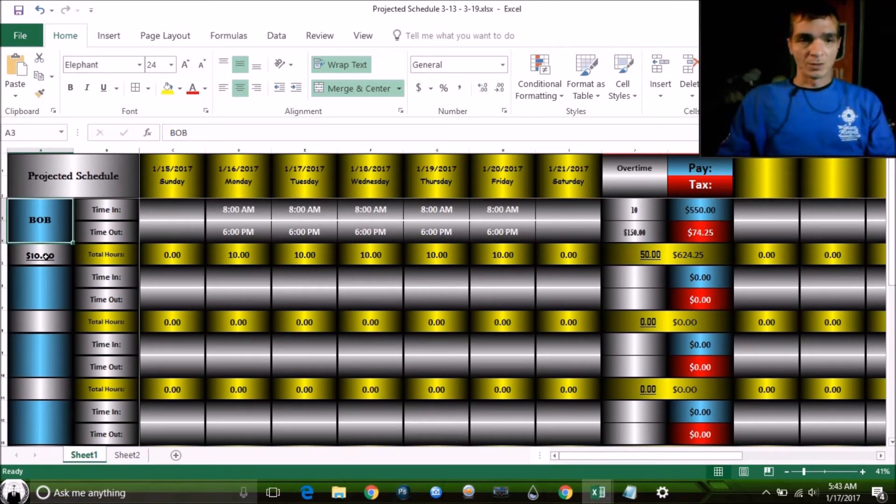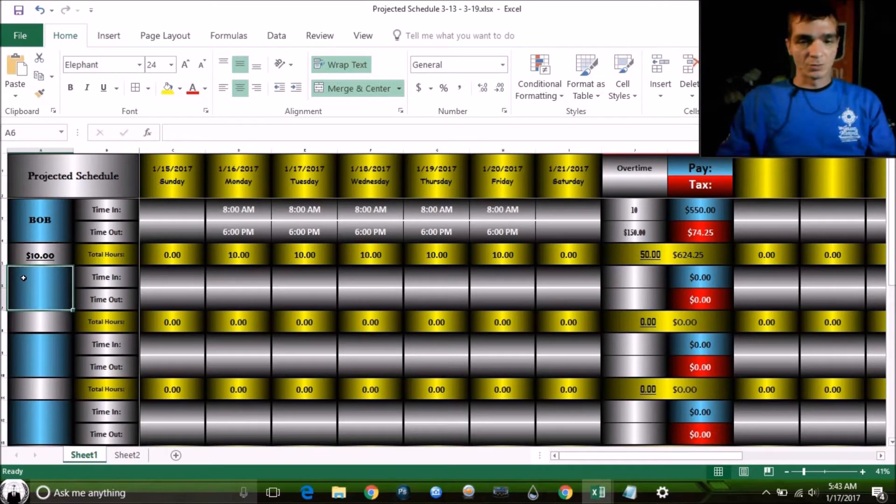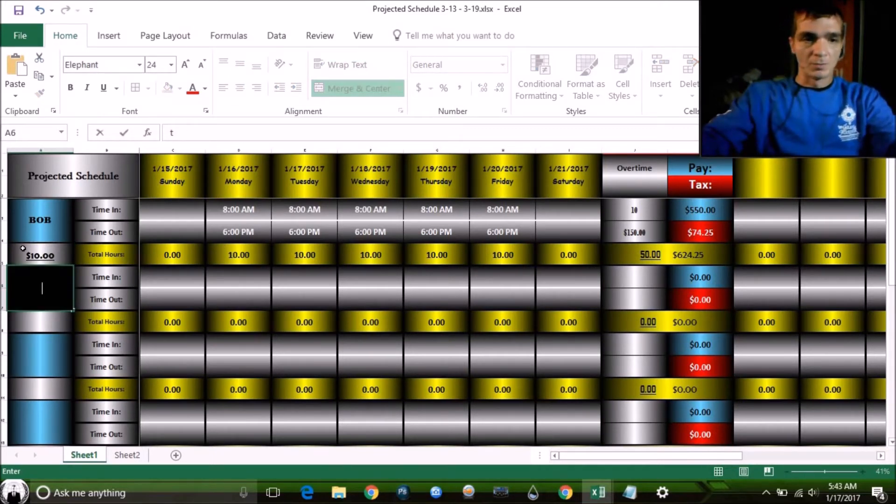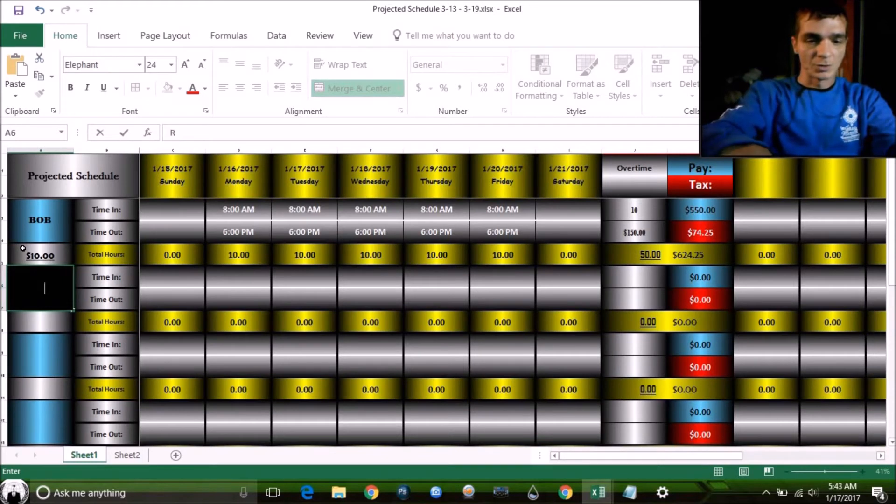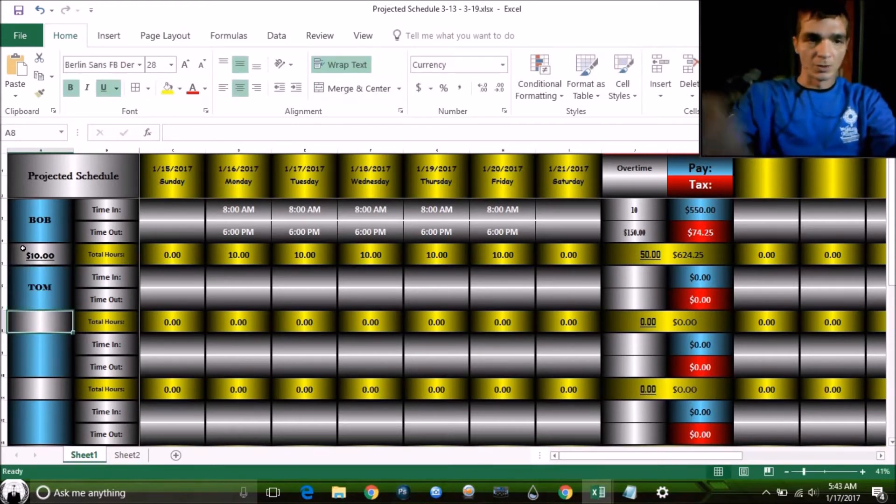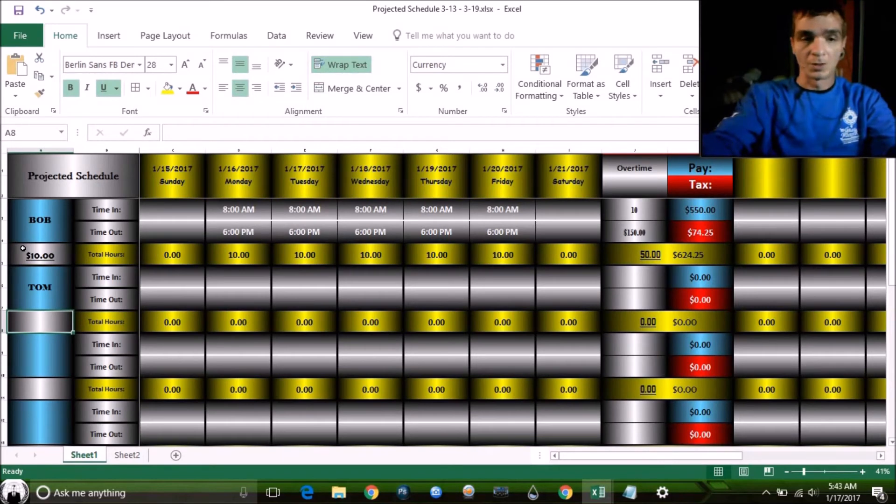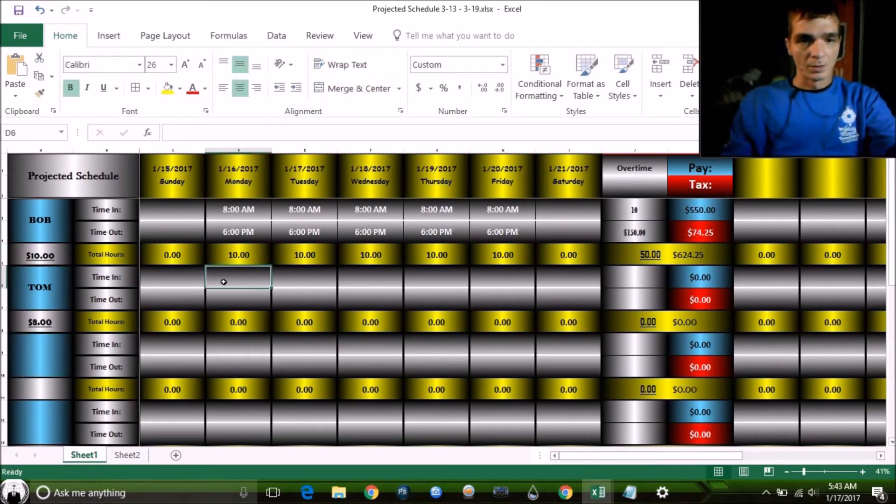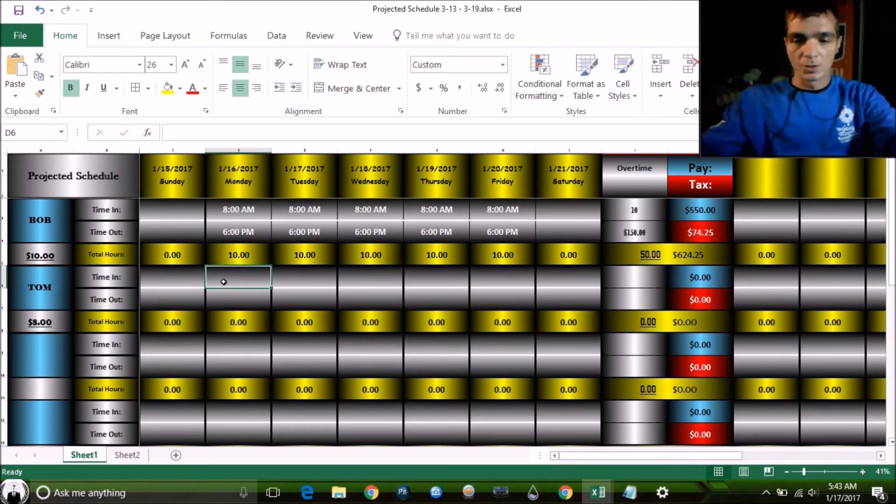Now let's do Tom. I'm going to show you some of the features you can do with this stuff and see who's working more hours, who's making more money. Tom makes $8 an hour.